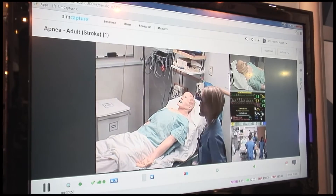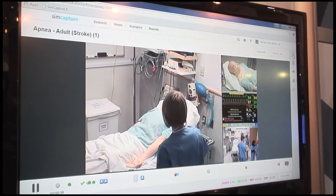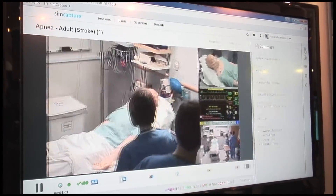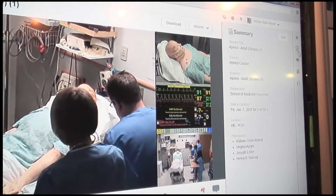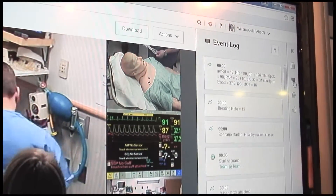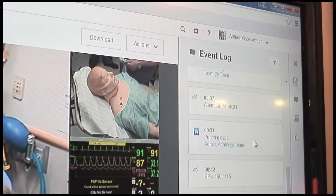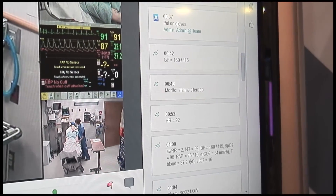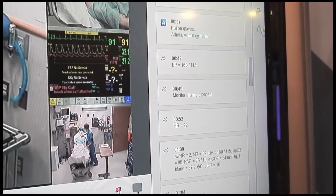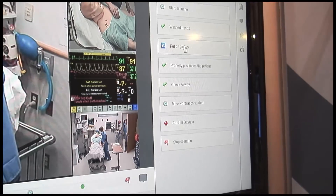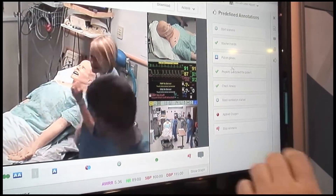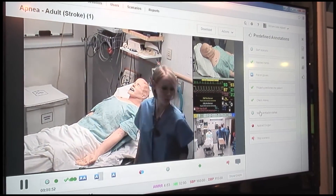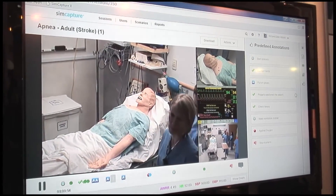On the side, we have the other data that people are used to having. You have the ability to look at your session details and your event log. As expected, you can seek right to a certain point. We still support the same things — predefined annotations — so you can annotate and mark certain important points, then go back and debrief and watch it afterward.